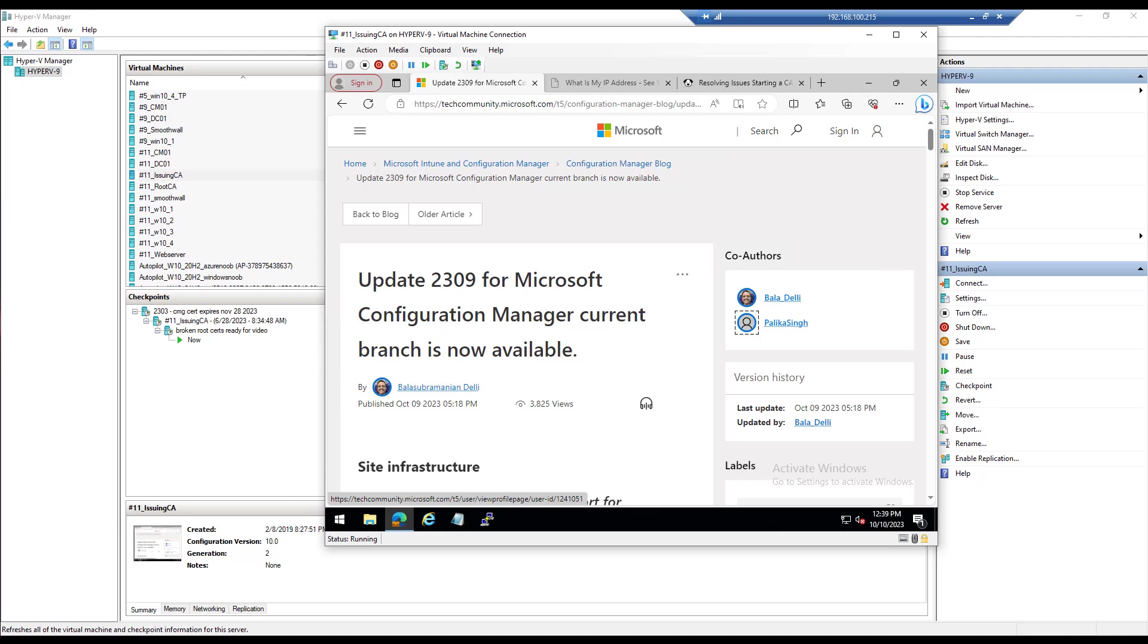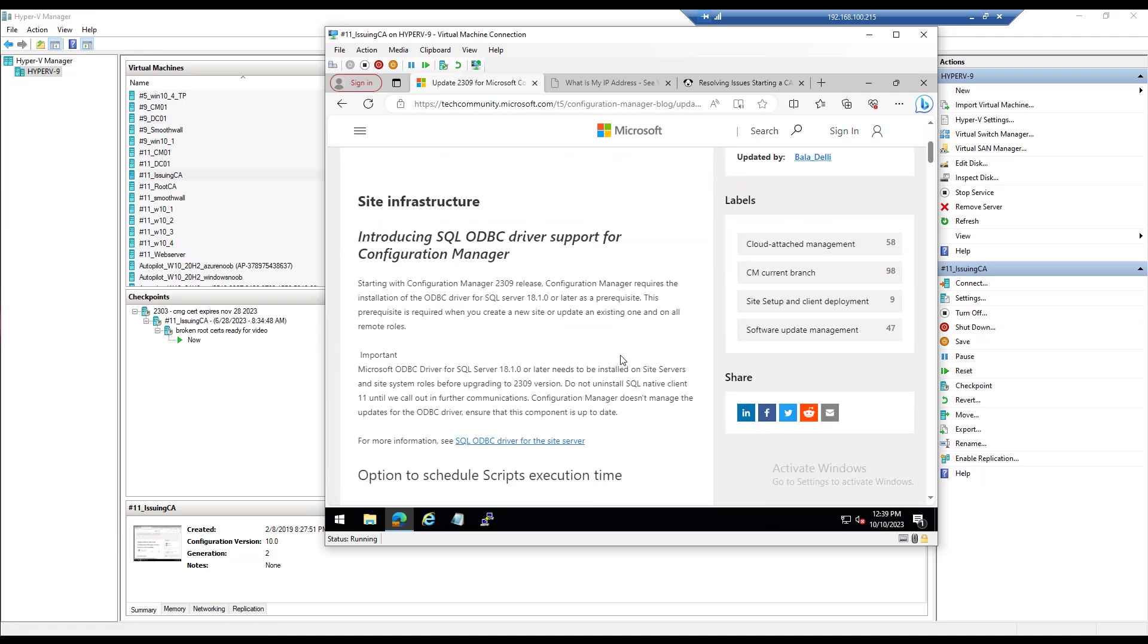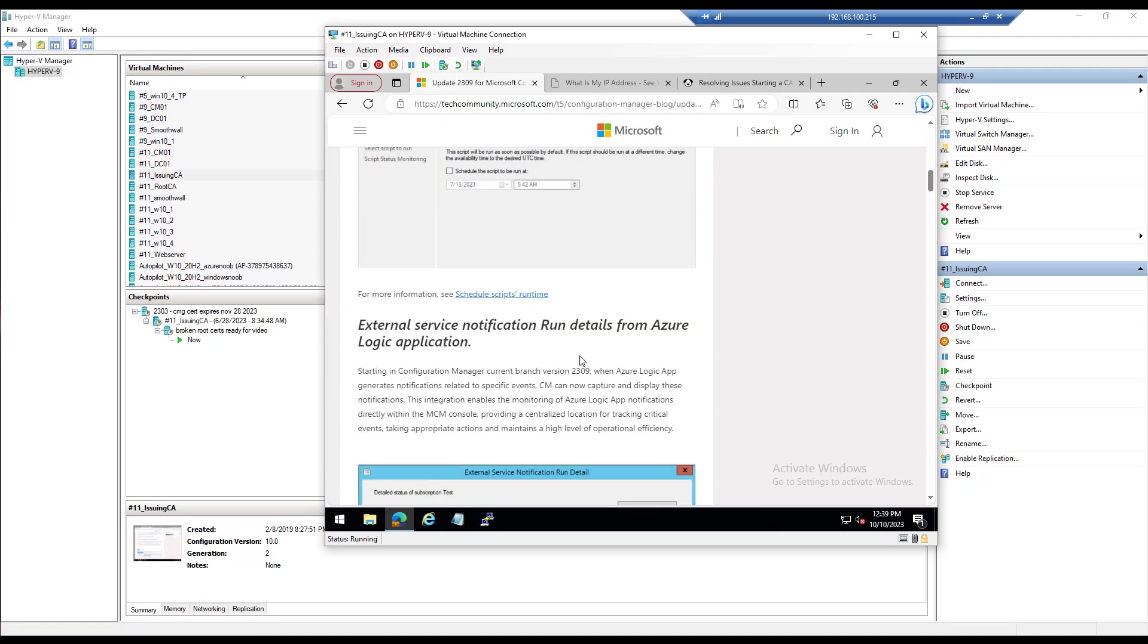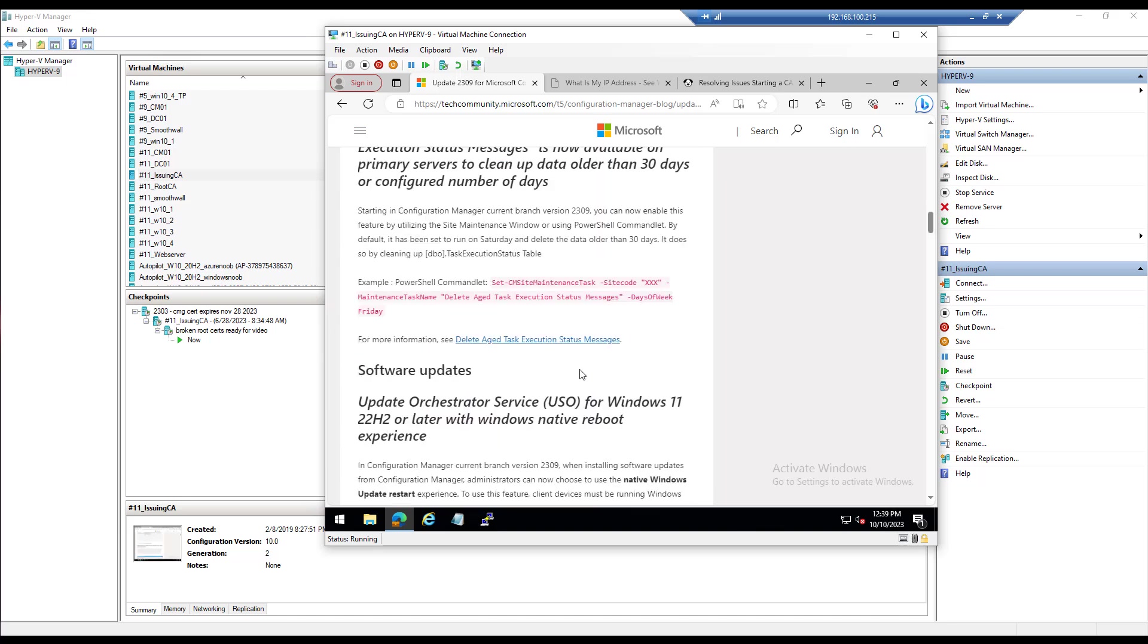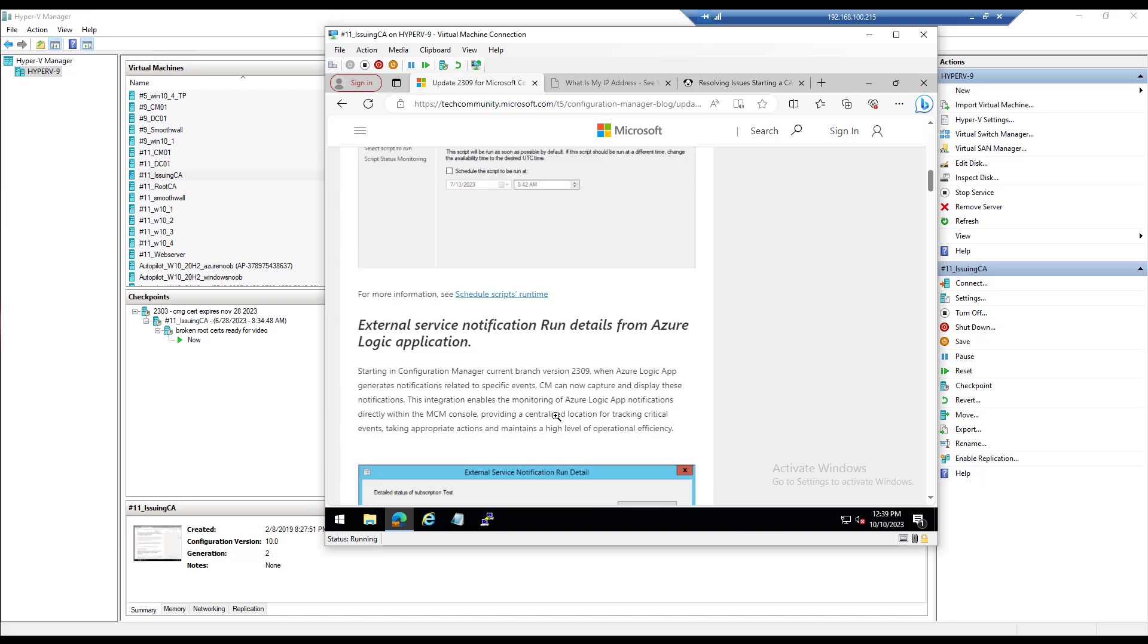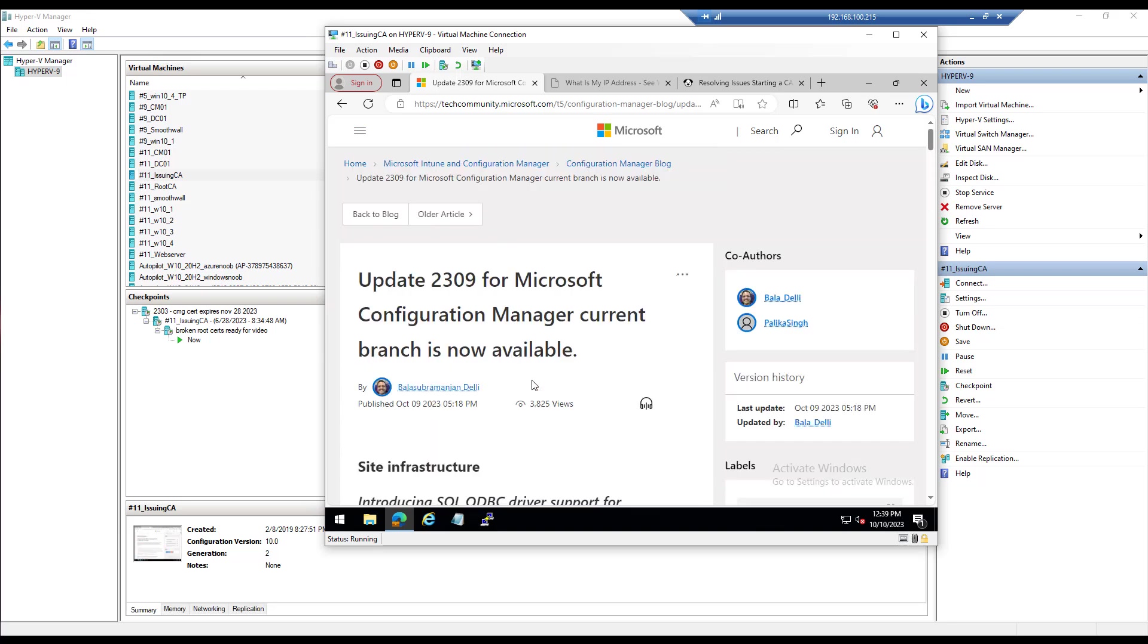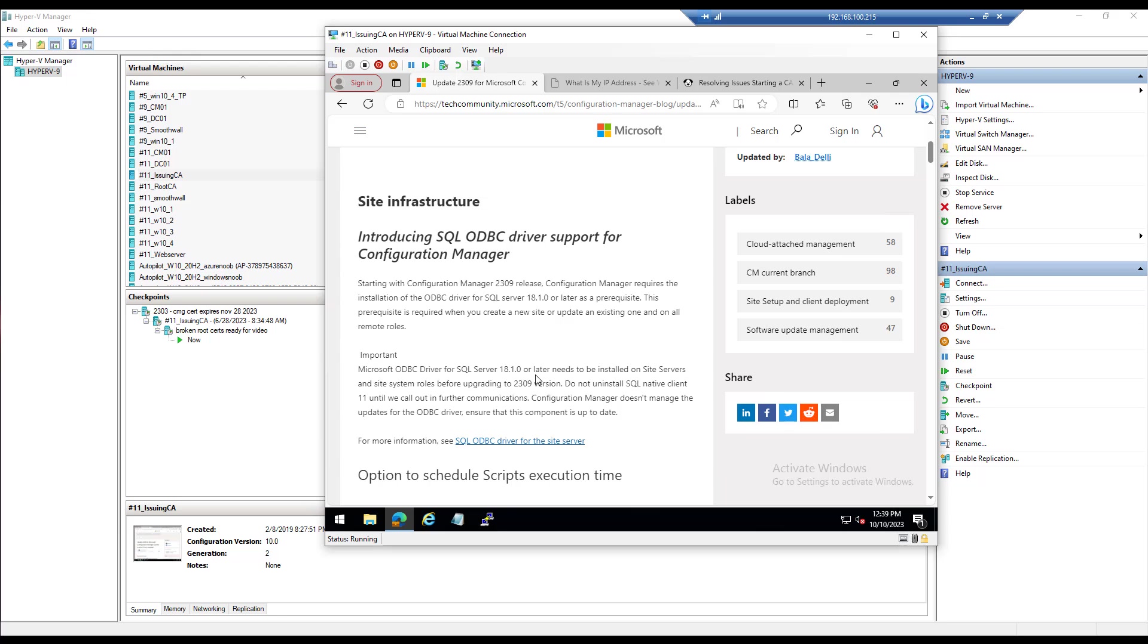Hi everyone, it's Niall from windowsnoob.com and today we're going to take a quick look at fixing PKI in one of my labs. The reason for that is update 2309 for Configuration Manager was released today, and you want your lab environment in a healthy state before you try to upgrade it. We did test this out a couple of weeks ago as part of a private preview.